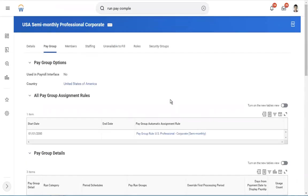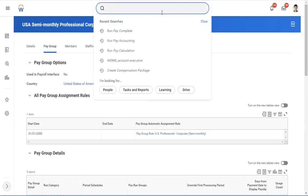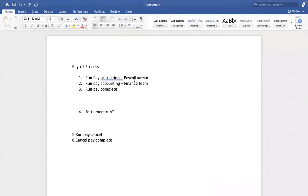Now let's talk about challenges. Though we have successfully completed the payroll, there might be mistakes or errors. I want to highlight the difference between SAP payroll and Workday payroll. In SAP, if you're running payroll for 100 employees and 10 have errors, SAP does not allow you to complete the payroll until you resolve those errors. In Workday, that is not the concept. If 10 employees run into errors, Workday doesn't stop you — you can still proceed to complete the payroll. For those 10 employees, you can do adjustments later. That is the flexibility we have.